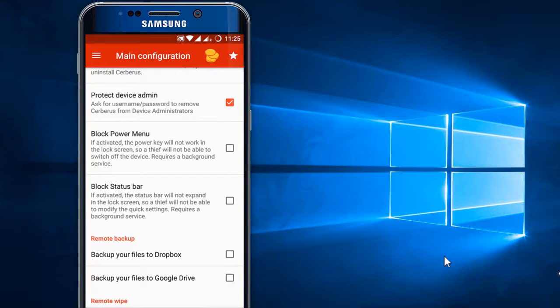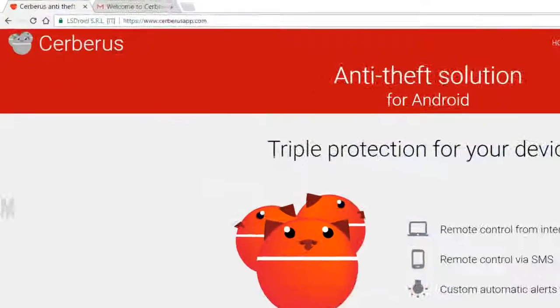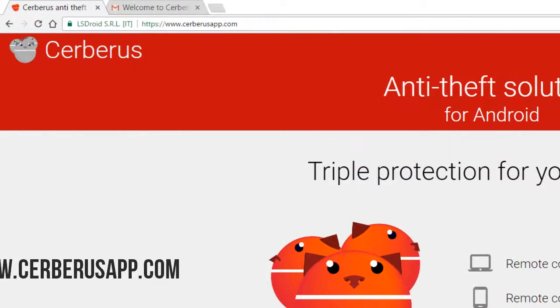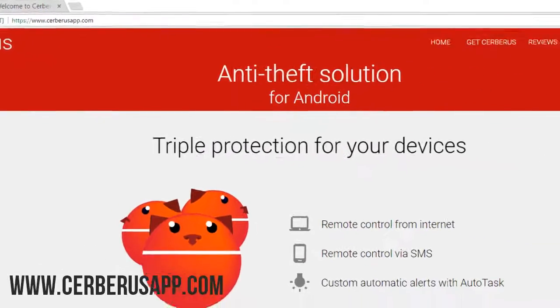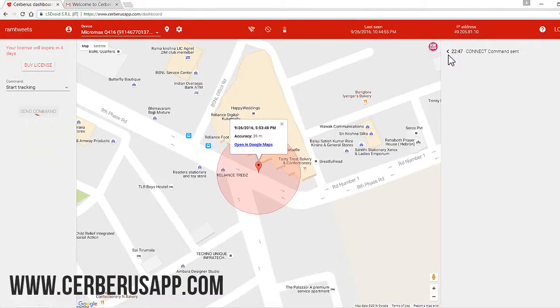All we need to do is log in with your Cerberus ID at cerberusapp.com. Make sure your device is connected to the internet, or we can send a command to switch on Wi-Fi or mobile data.